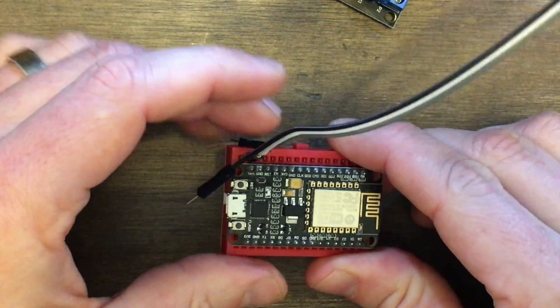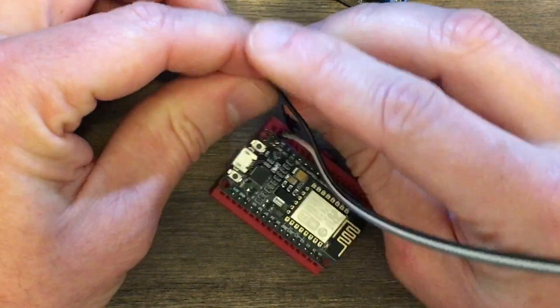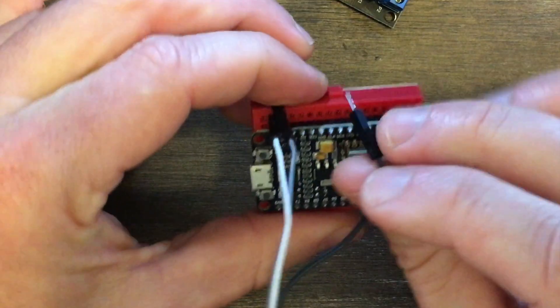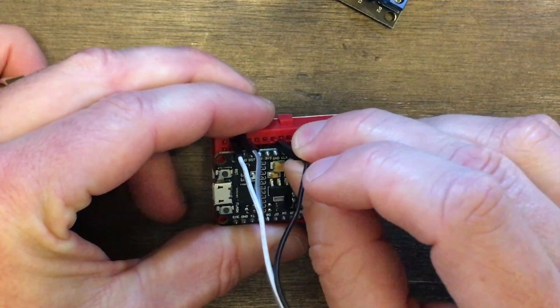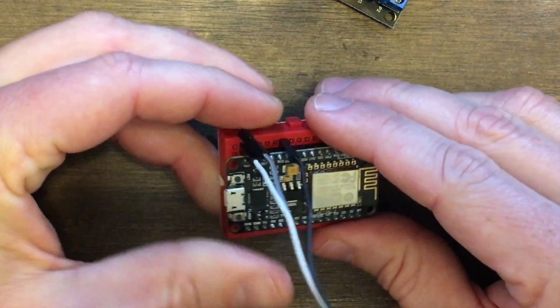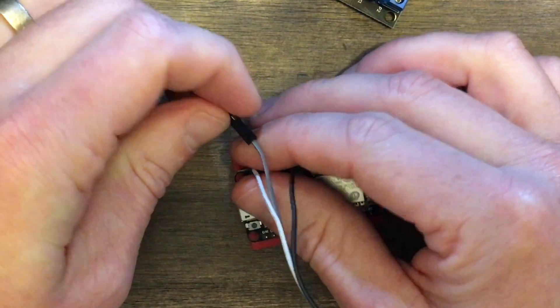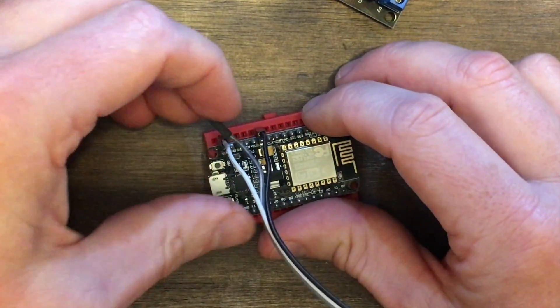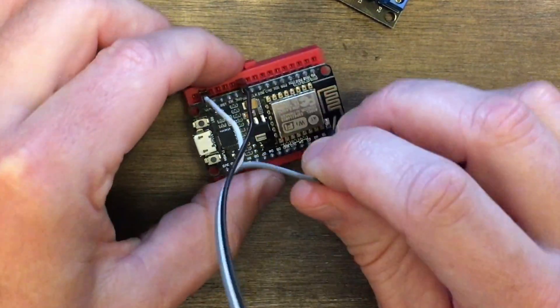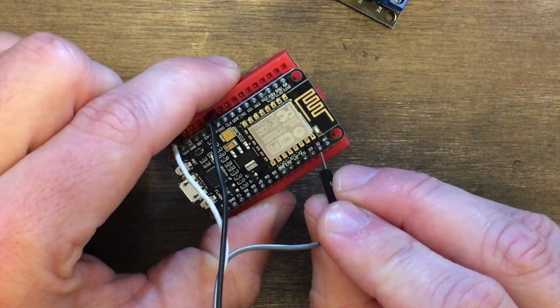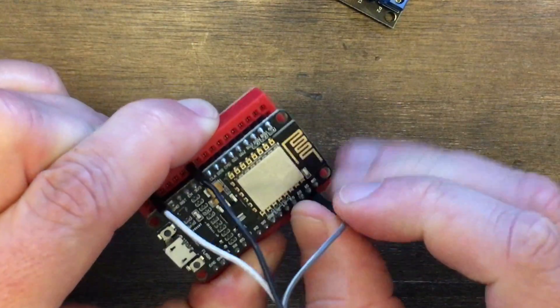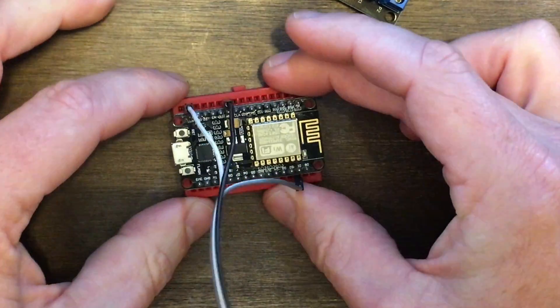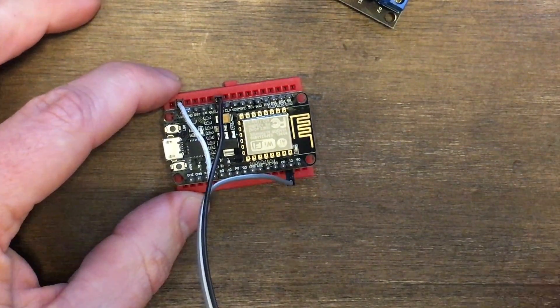Next is ground. We'll go ahead and make this black one be ground, and just a few pins over it says GND. Plug that one in right next to ground. Then our code will tell us that pin D1 will control the relay. D1 is right here. Plug that in next to D1, and then that part is ready to go.